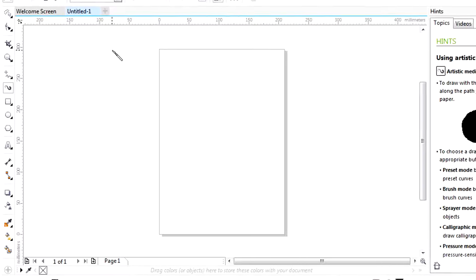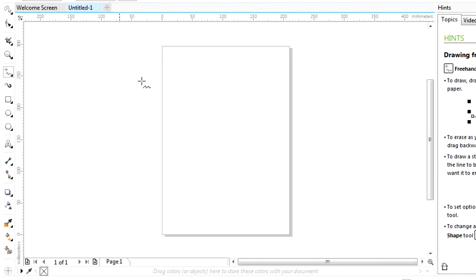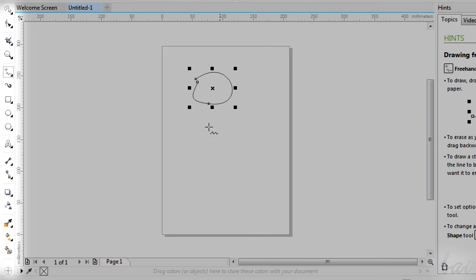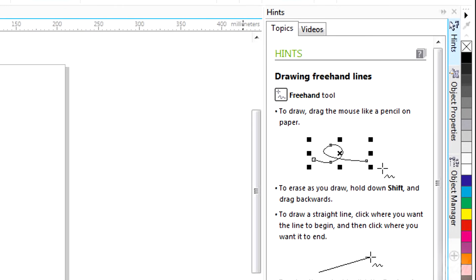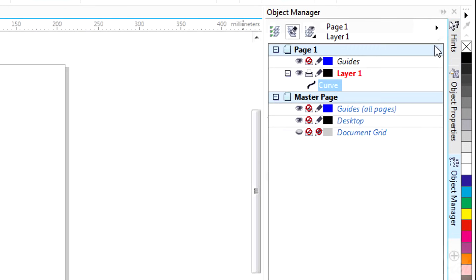On the center you have your main workspace where you will be working. On the left you have the Toolbox that lists all the important tools accessible fast. And on the right, a list of other windows we will see.